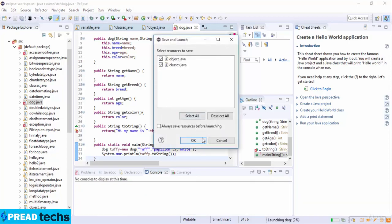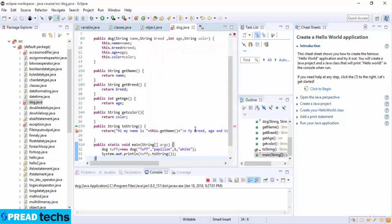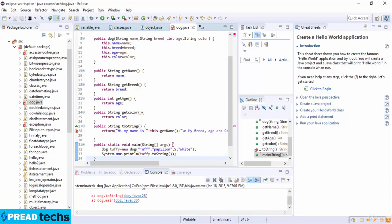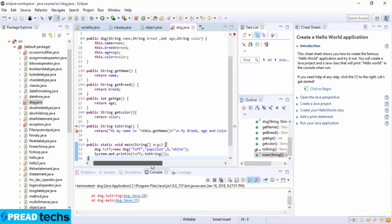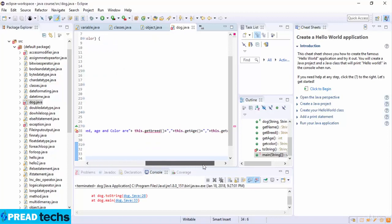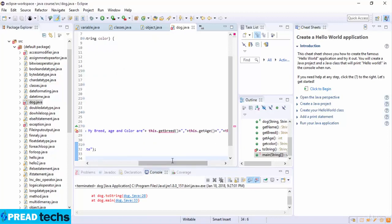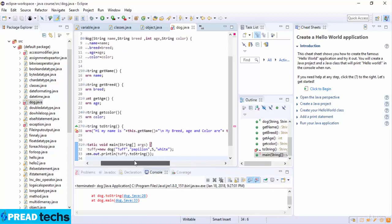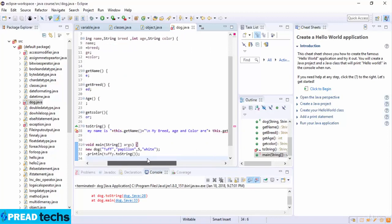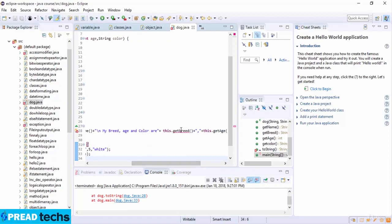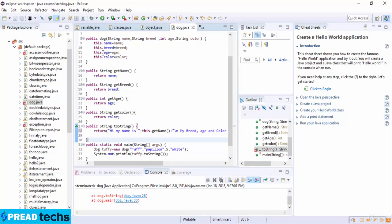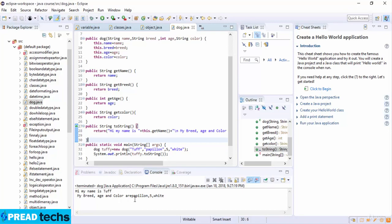Okay, and we have an error here which is line number 28, which is getBreed. So here B is capital. So now I just check. So you can see: "Hi, my name is Tuffy. My breed, age, and color are Papillon, 5, and white."